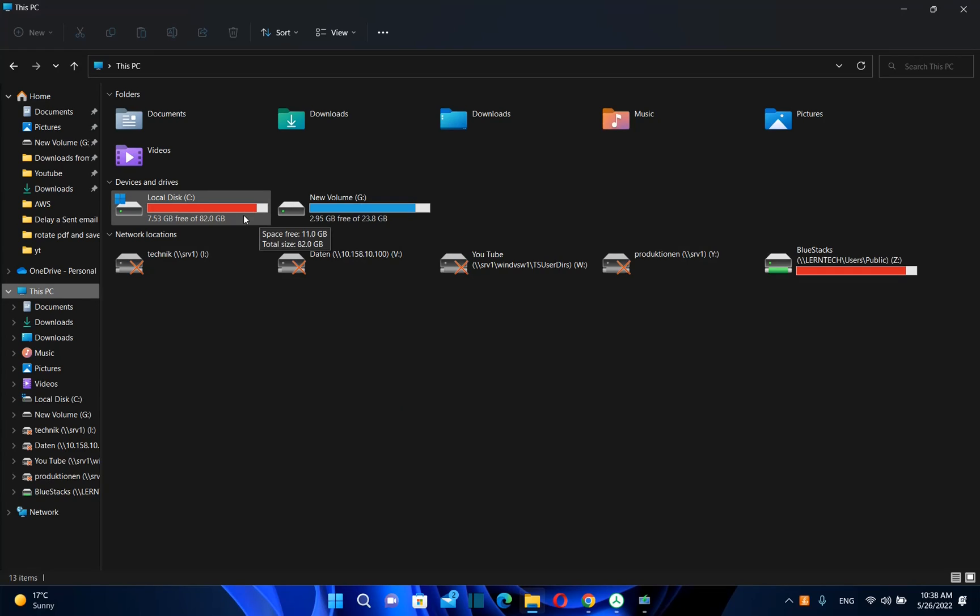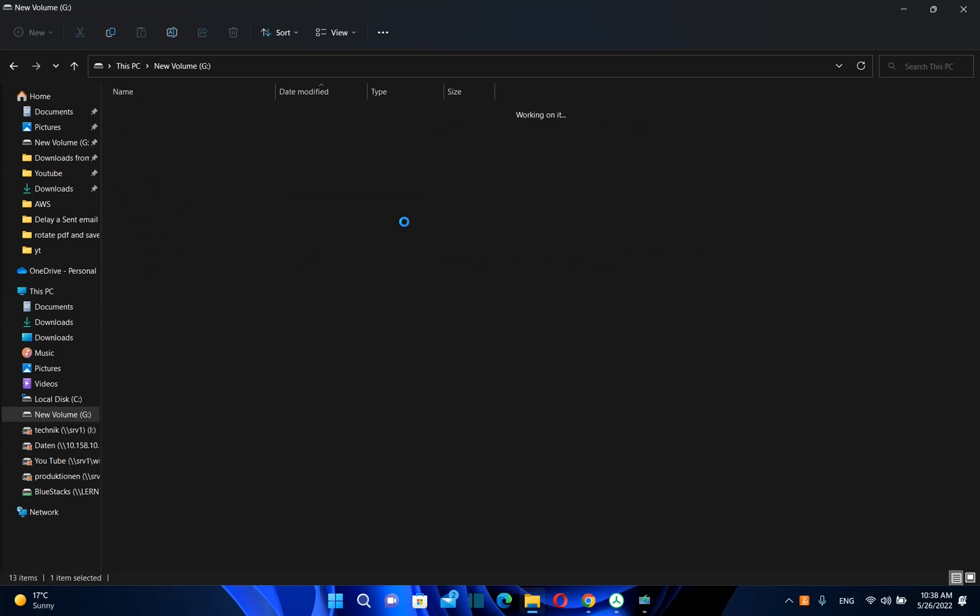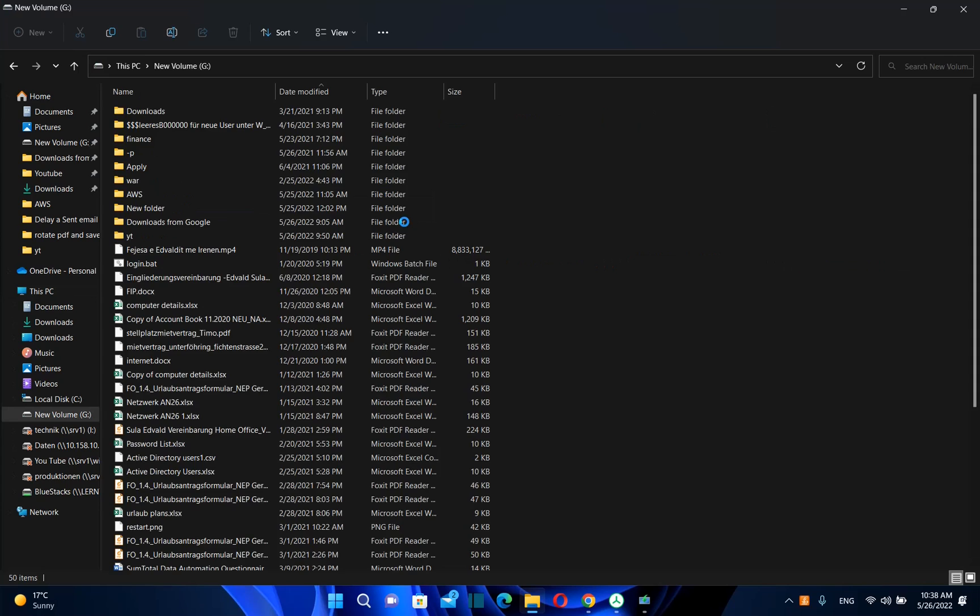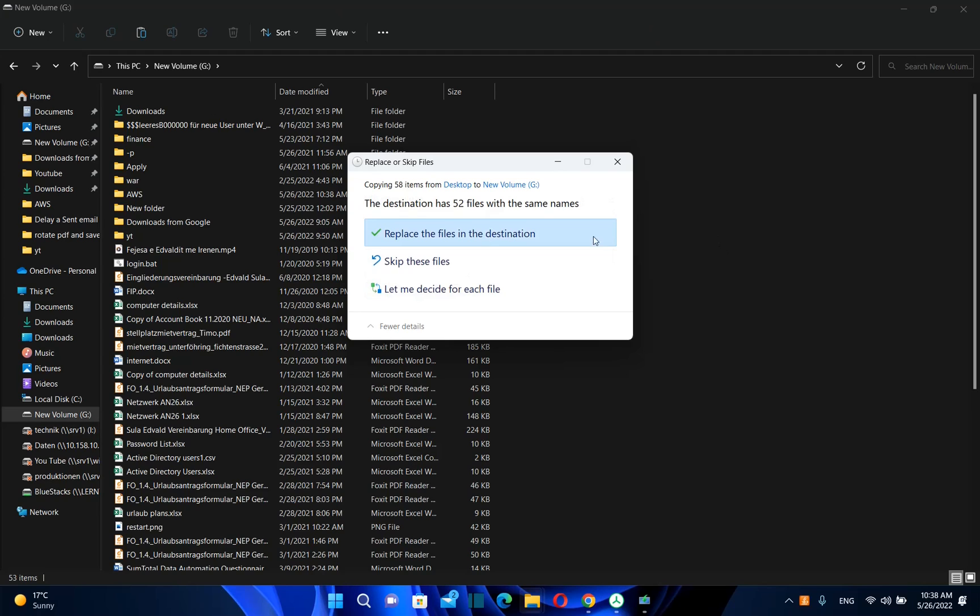It can be also the other volume but not C because on C you're going to install the Windows 10 so you can put it on the other drive which in this case is the volume G for me.